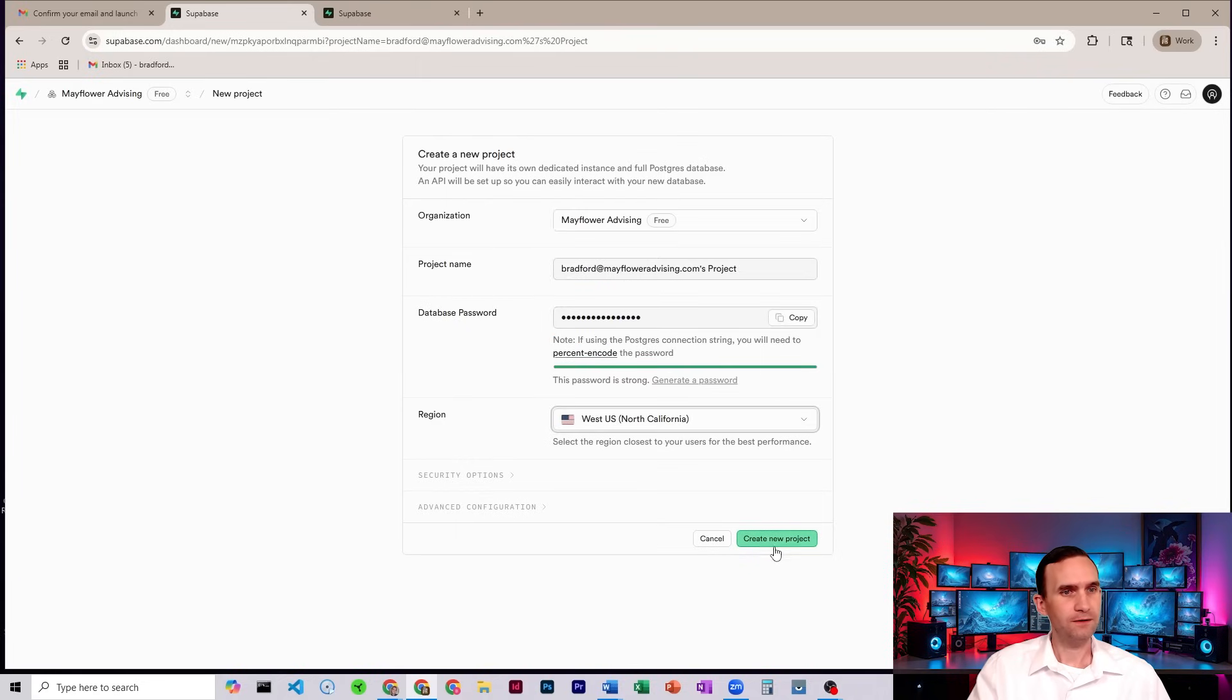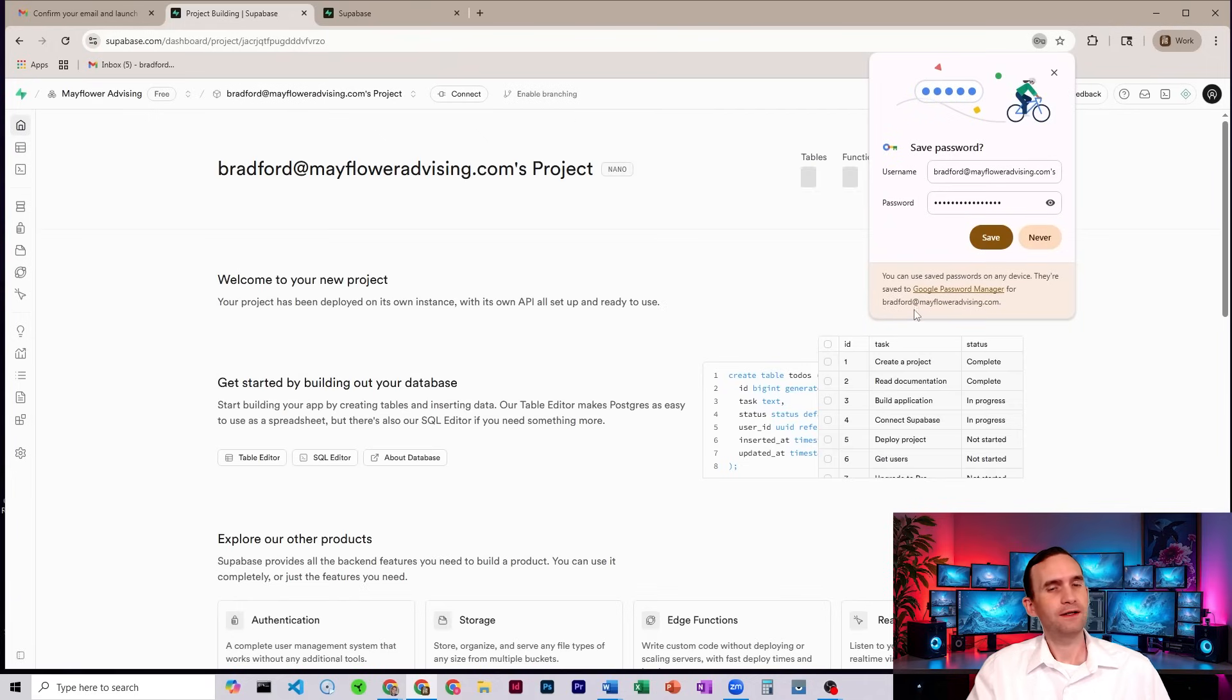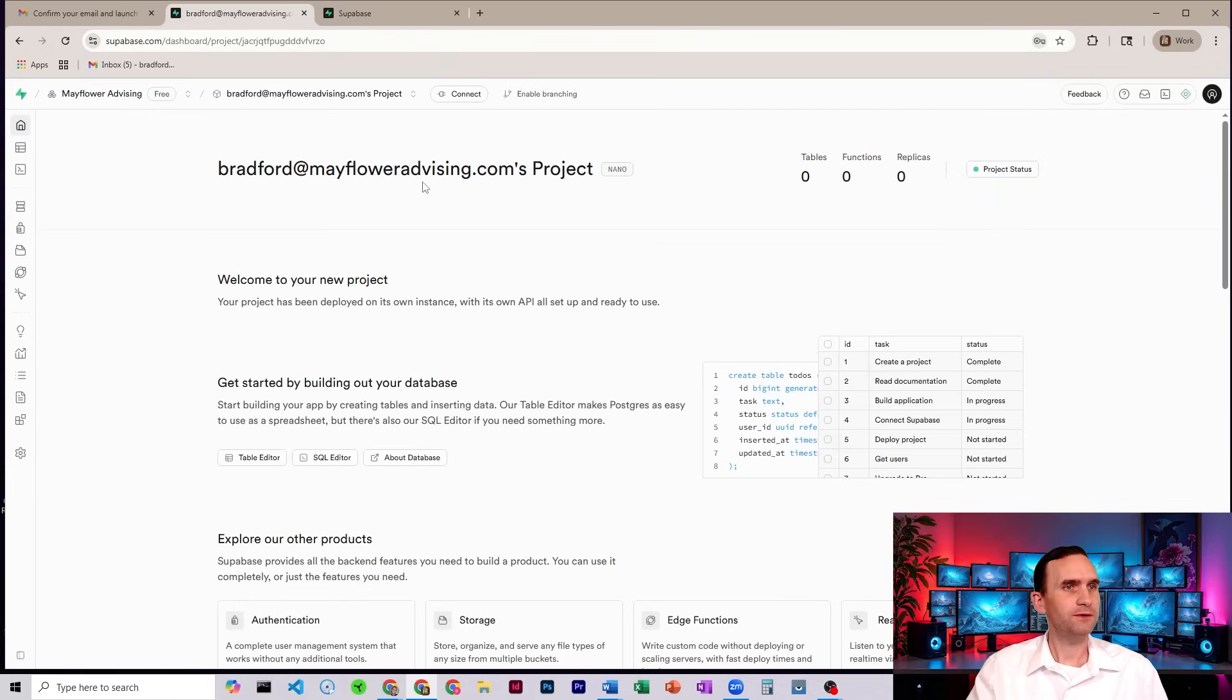Okay, there we go. All right. Create new. And that is about it. That's how you set up the project.